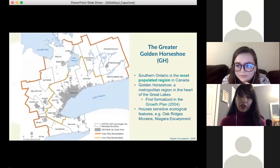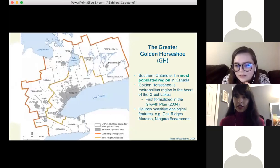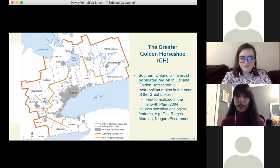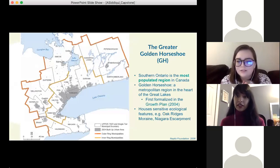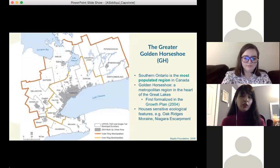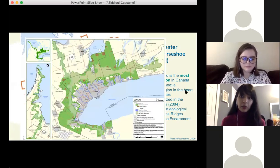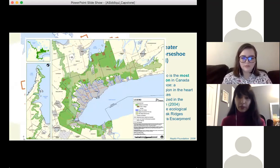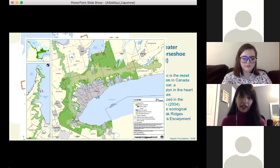The Golden Horseshoe is a metropolitan region in southern Ontario, located in the heart of the Great Lakes. It houses valuable agricultural land and sensitive ecological features like the Oak Ridges Moraine and the Niagara Escarpment. The Golden Horseshoe also encompasses most of the Greenbelt area, which covers over 2 million acres of permanently protected land under the Greenbelt Act.